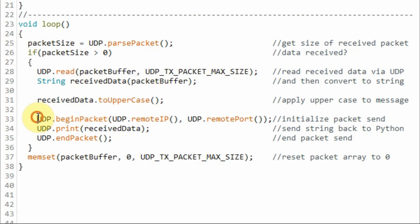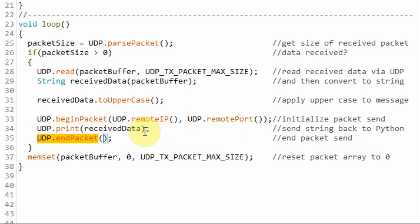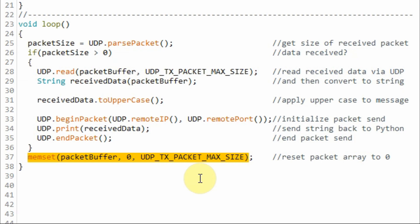Then we initialize the packet for sending and send the received data back to the Python sketch. Then we end the packet send. Finally in this statement here, we reset the packet array to zero.